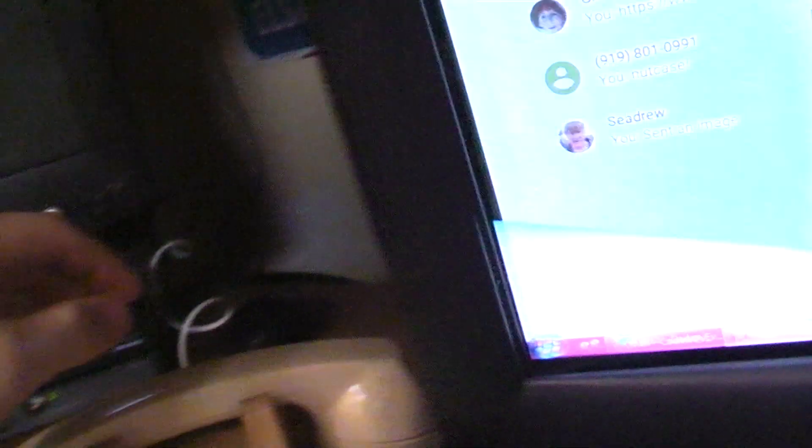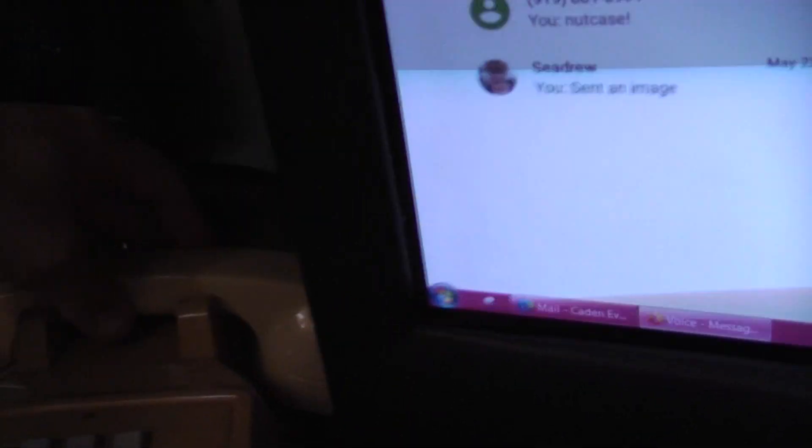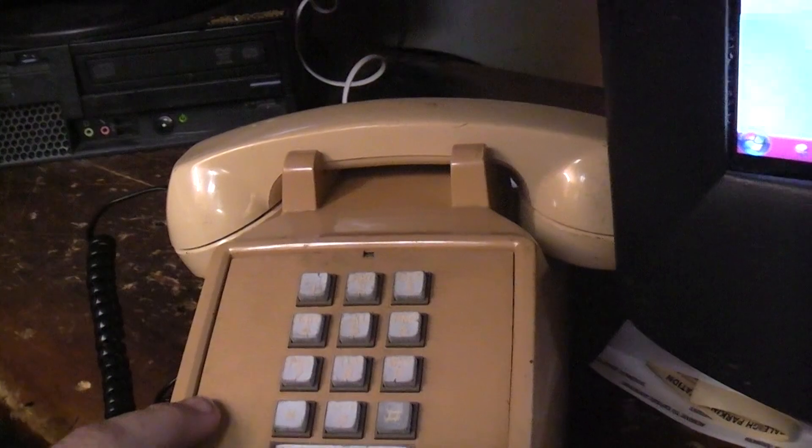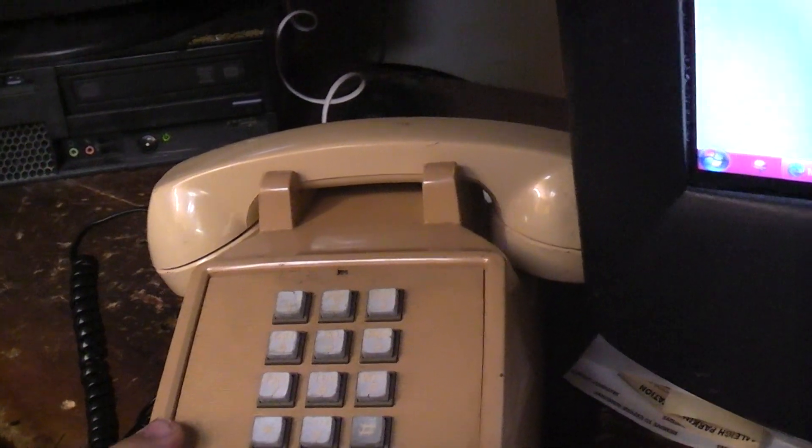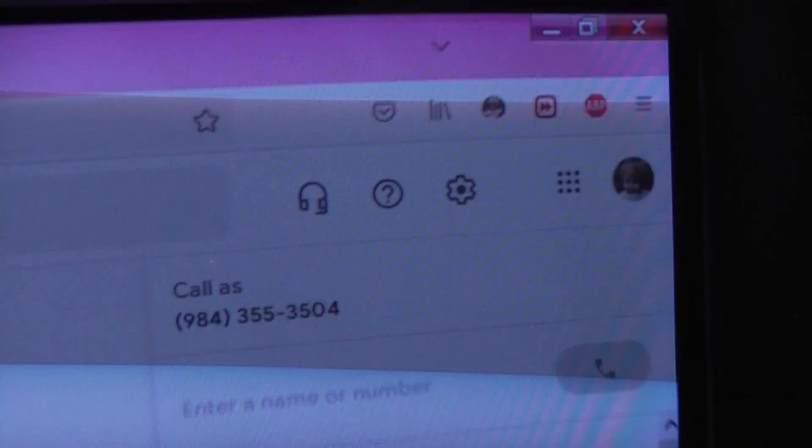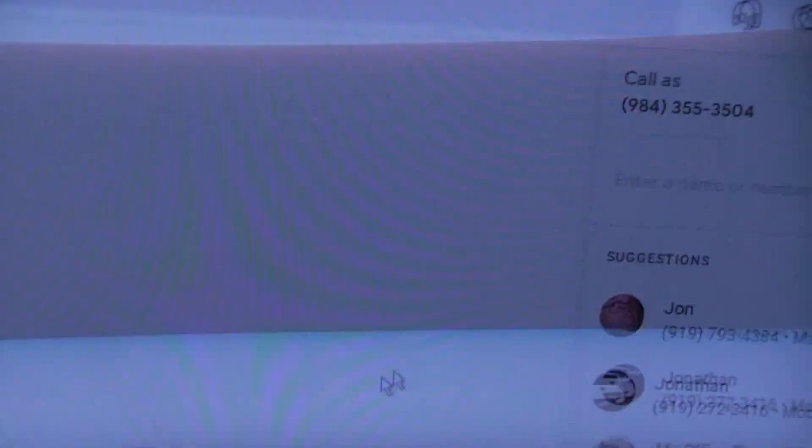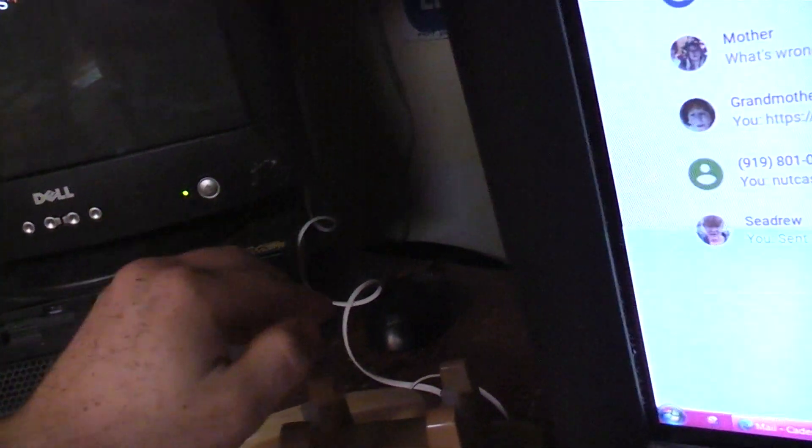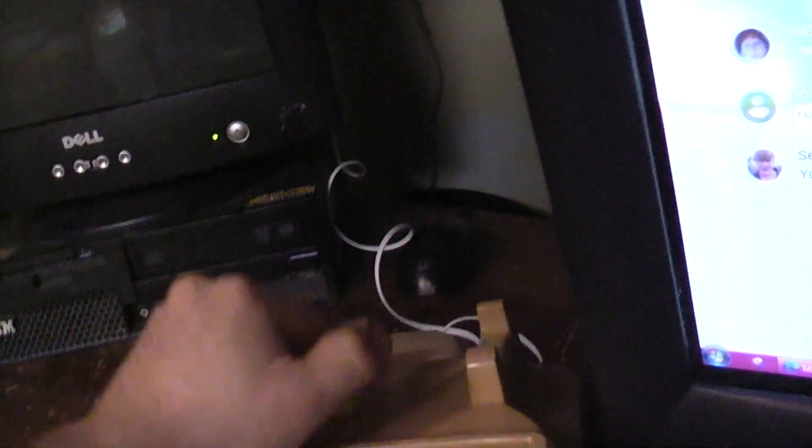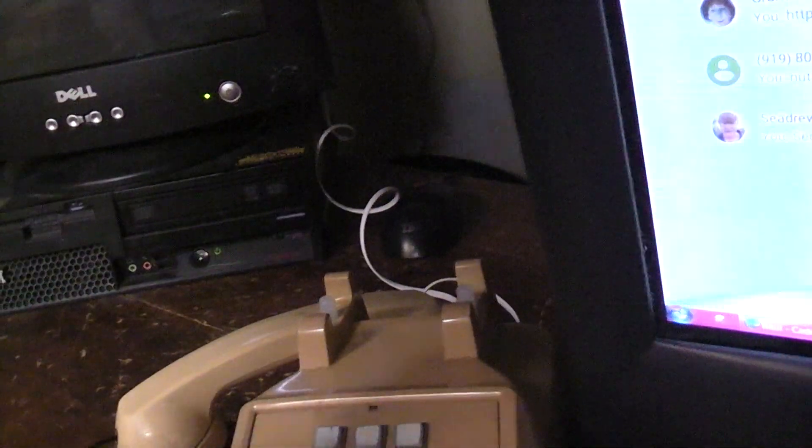Anyway, what I wanted to show here is that you can actually use pulse dialing from this phone just using this. So nine, eight, four, three, five, five, three, five, zero, four. One, two, three, four, five, six, seven, eight, nine. One, two, three, four, five, six, seven, eight. One, two, three, four. One, two, three. One, two, three, four, five. One, two, three, four, five. One, two, three. One, two, three, four, five. One, two, three, four, five, six, seven, eight, nine, ten. One, two, three, four.